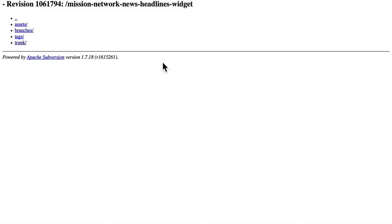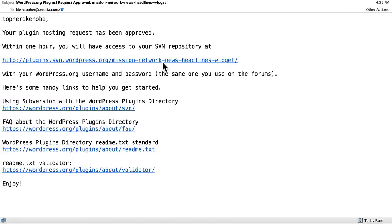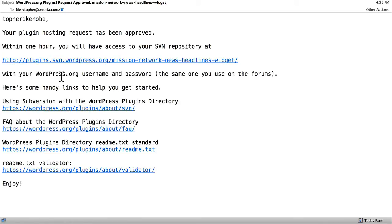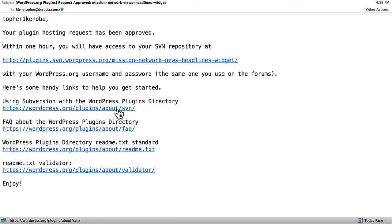I haven't actually put anything into it yet. It comes preloaded with these four folders. It says here I can access it with my wordpress.org username and password. That's for actually uploading stuff. No one else can upload to this except for me. And then it says here's some handy links to help you get started. This first one is the most important one. We're going to take a look at that right now.